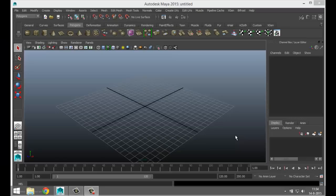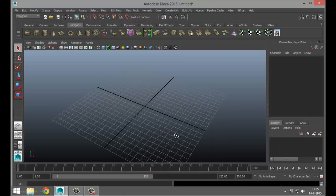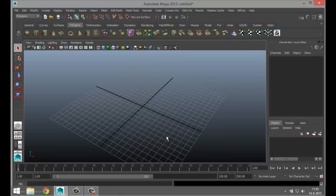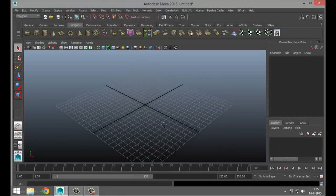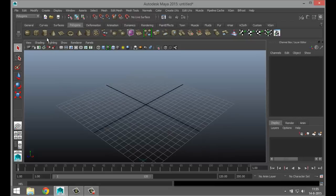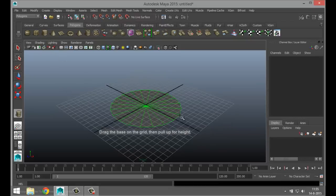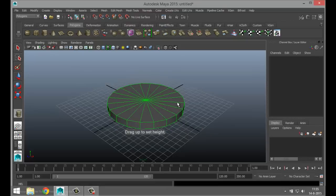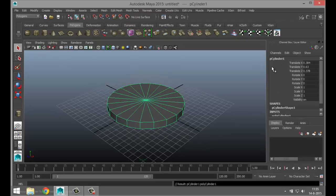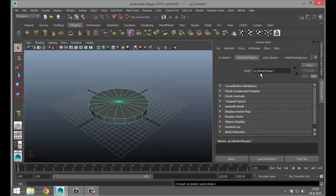Hey everybody, Mike here at Image Tutorials, welcome back to a new video. Today I received a question to model an office chair, so that's what we're gonna do. We're gonna start with the base, where the wheels go underneath. We'll start with a polygon cylinder and give that a little height.